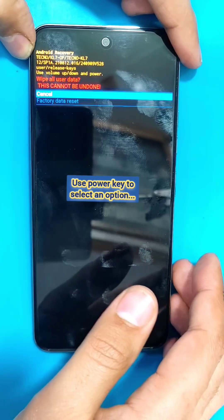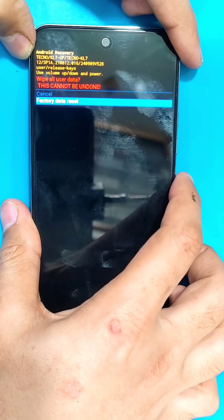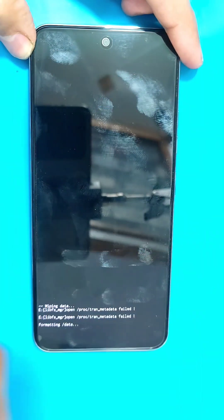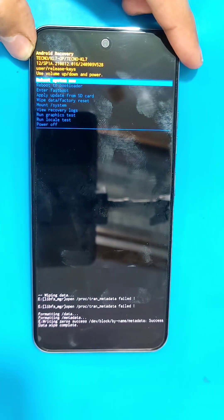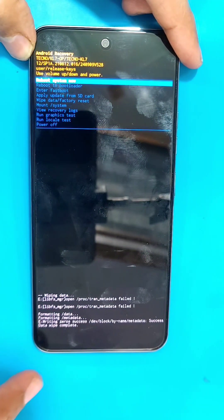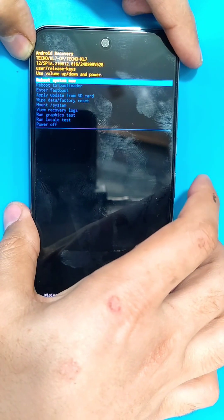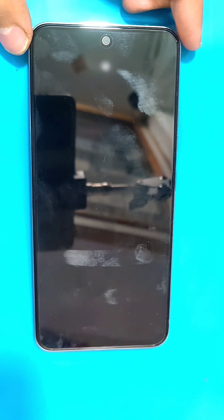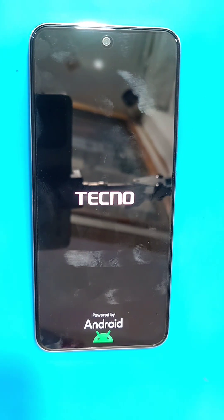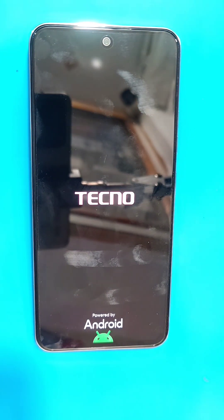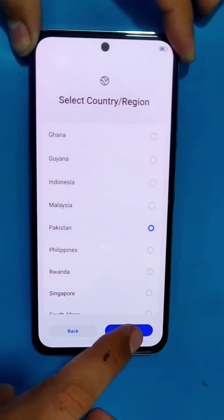Select Wipe Data, then Factory Data Reset. This will delete all the data on your phone. After that, select Reboot System Now.